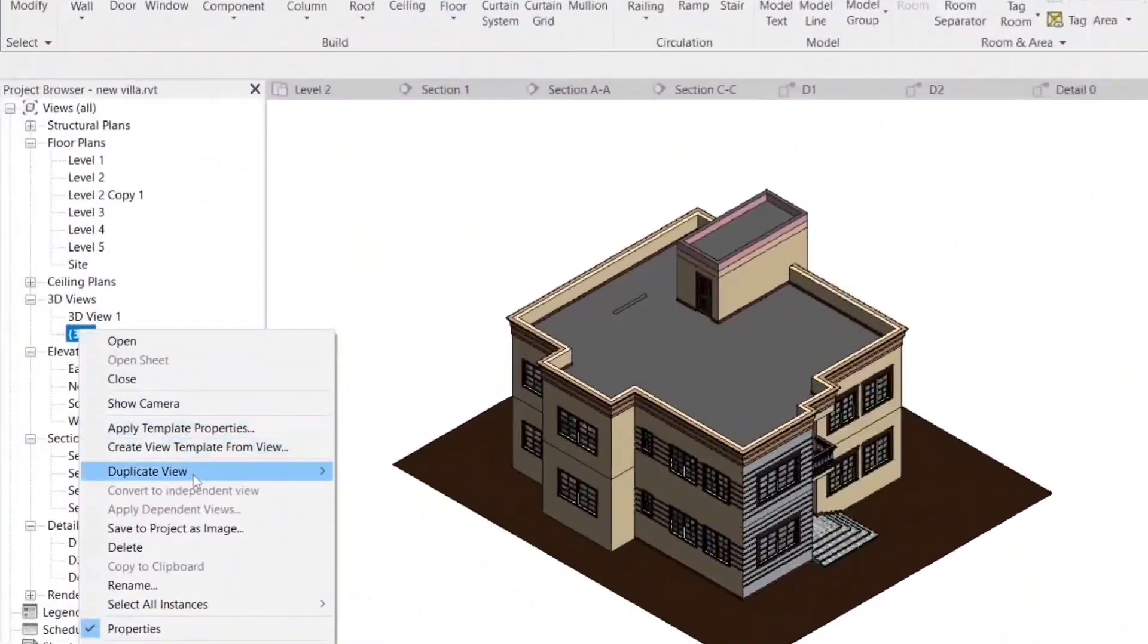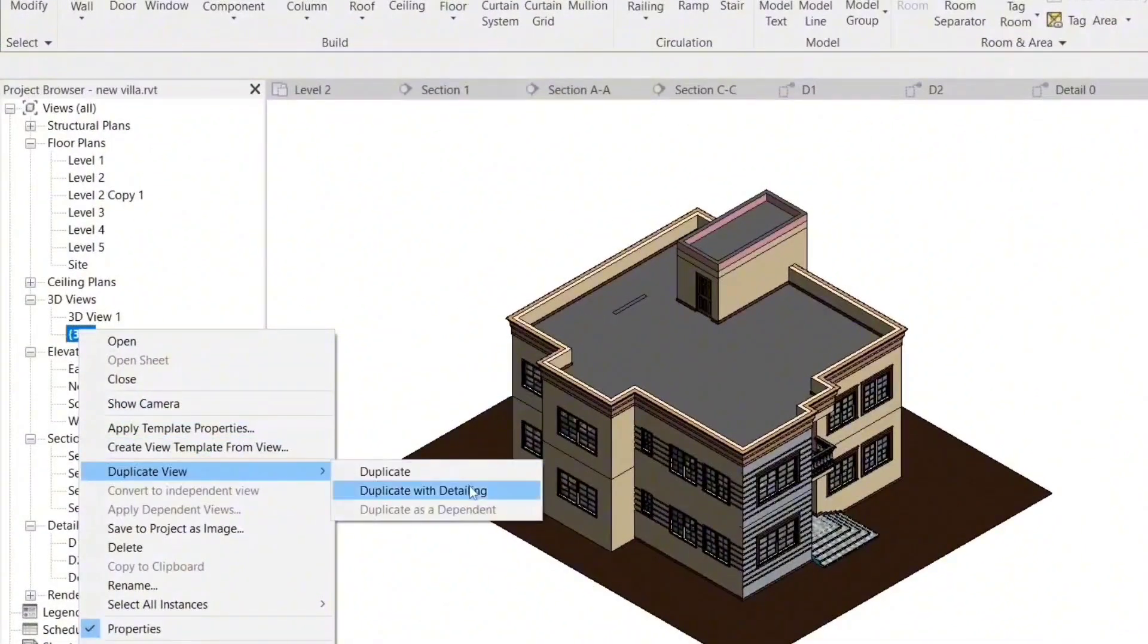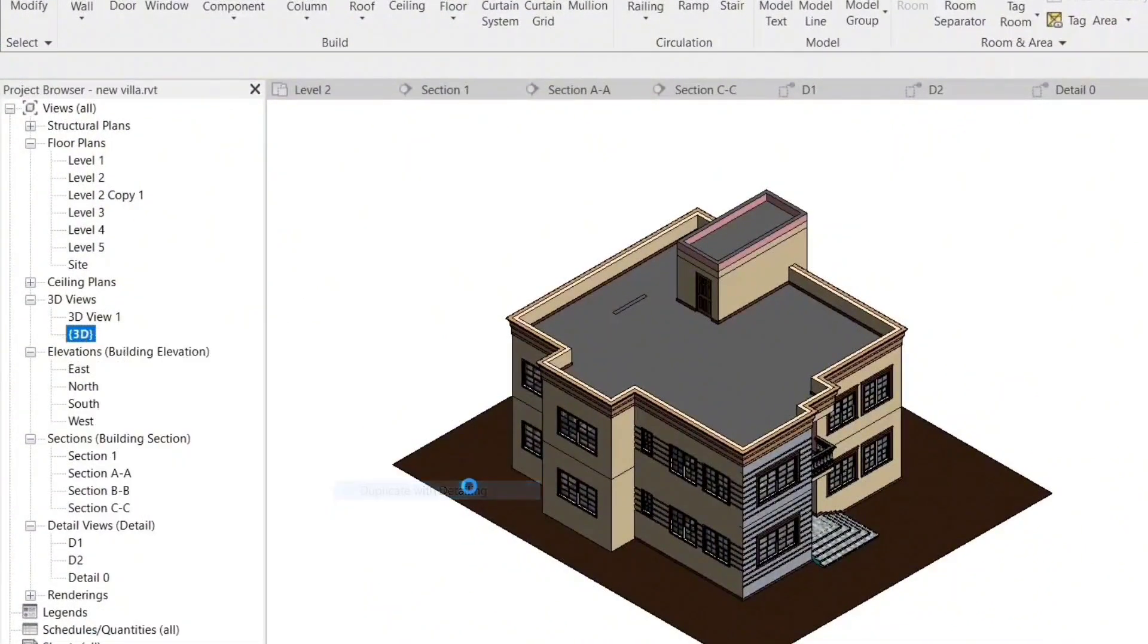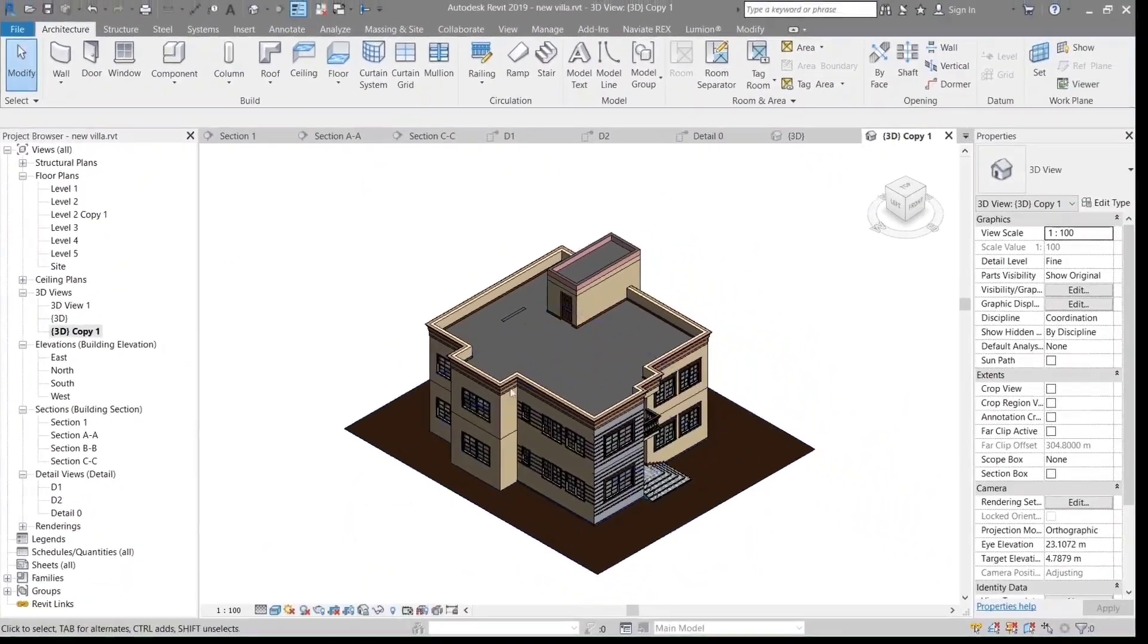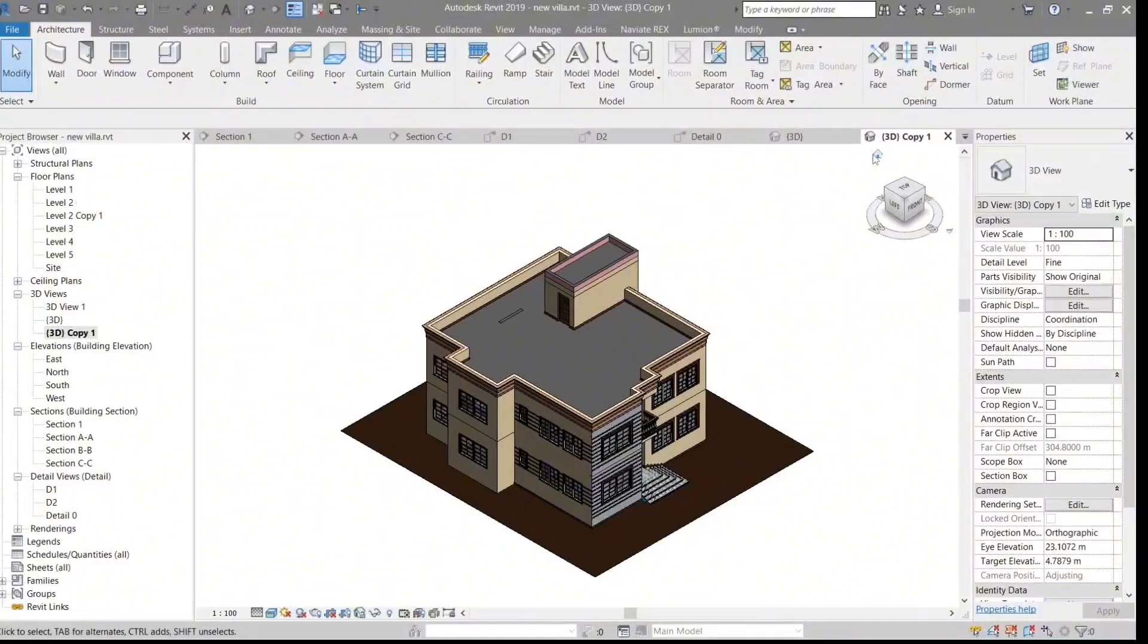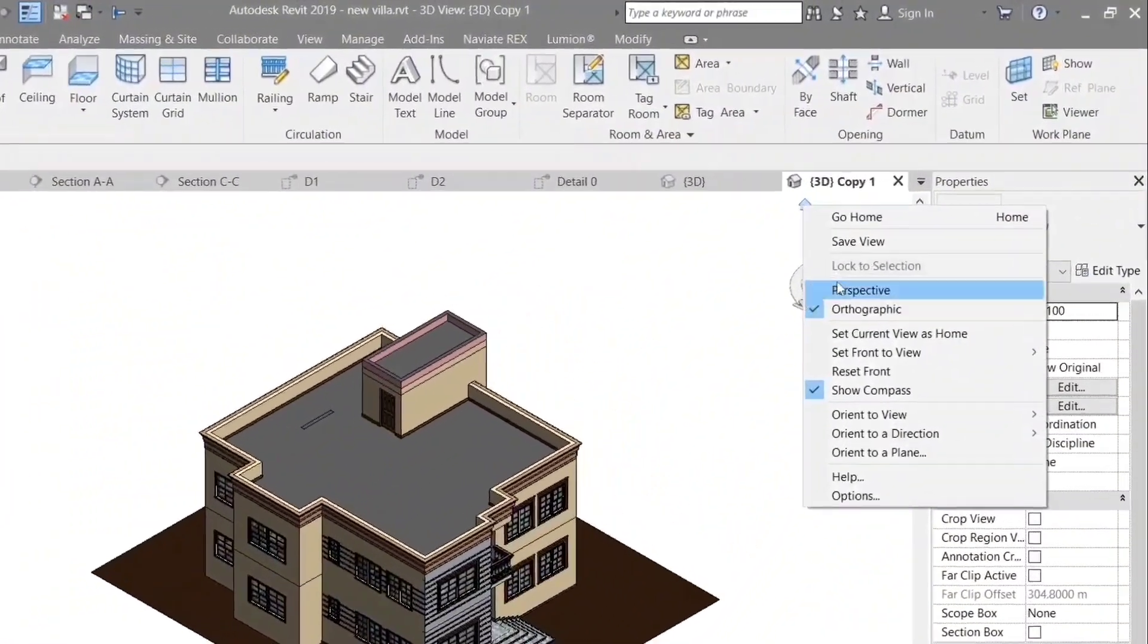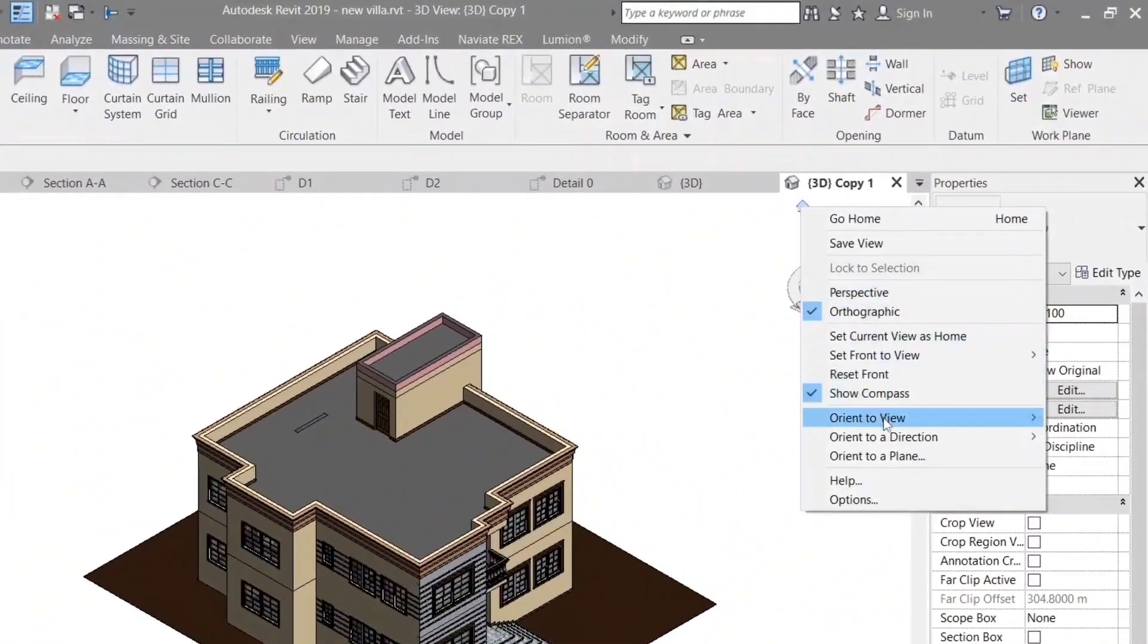Welcome to the first YouTube video on my channel where we will be discussing the Revit architectural program, which is one of the most important tools used in the field of architectural and engineering design.